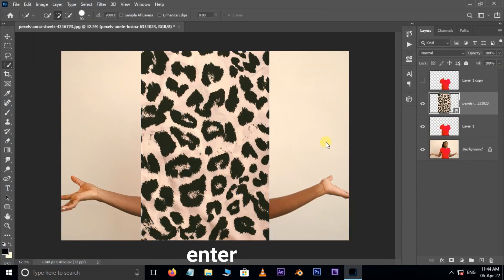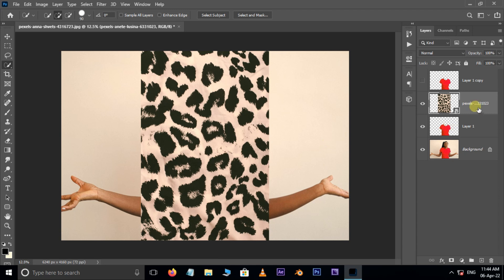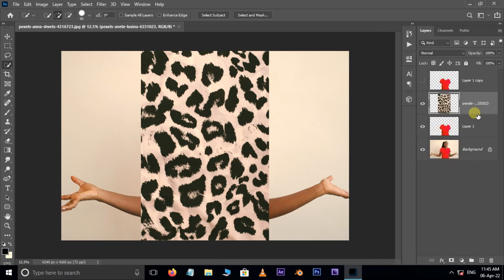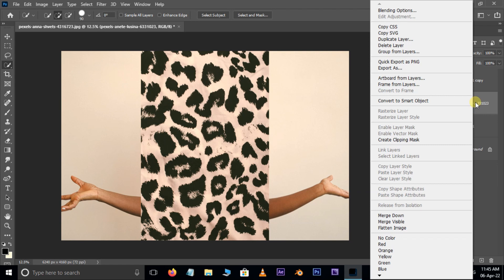Hit Enter. Now right click on this layer and choose Rasterize Layer. Again right click on this layer, this time select Create Clipping Mask.